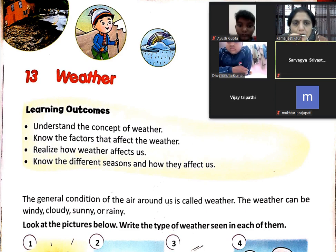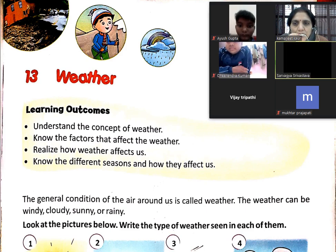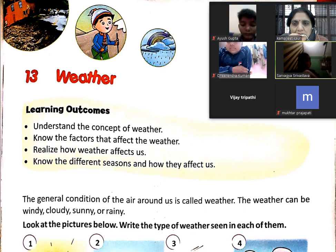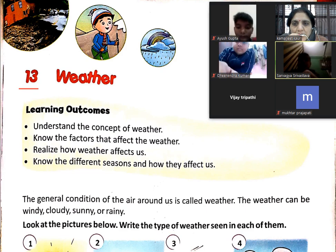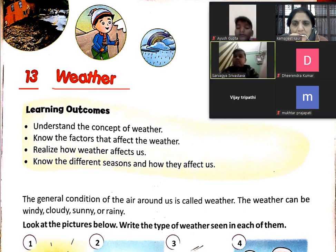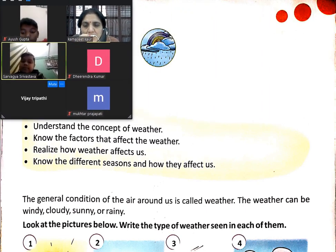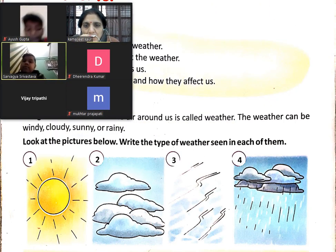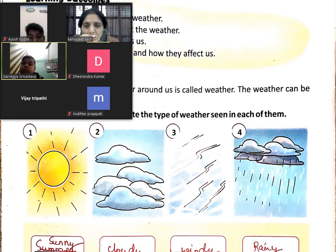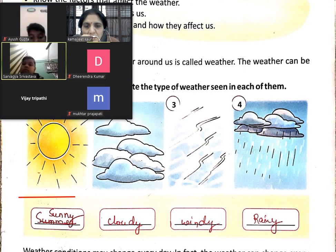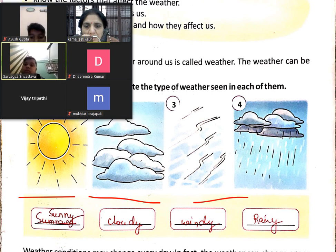Good morning. I am from Lokmanne Tilakhi School, students of class 3rd. We have started chapter number 13 in Science: Weather. In this chapter we have learned about different weather — sunny day, cloudy day, windy, rainy.